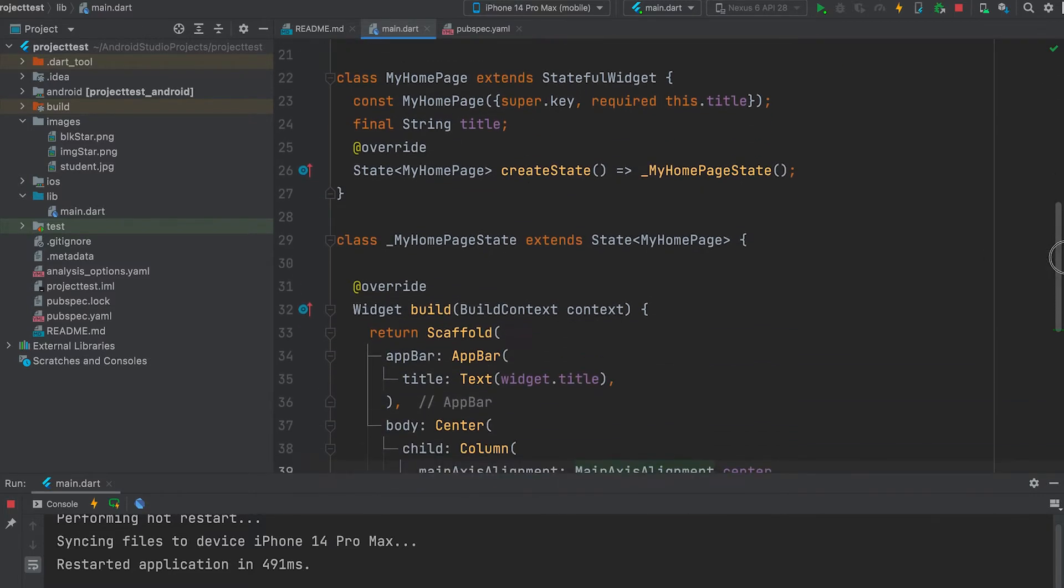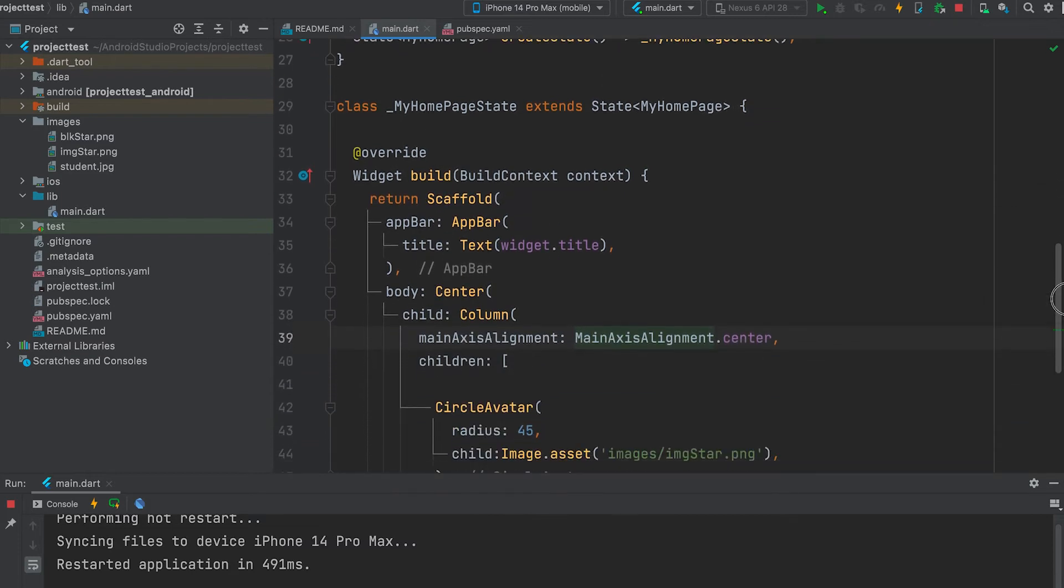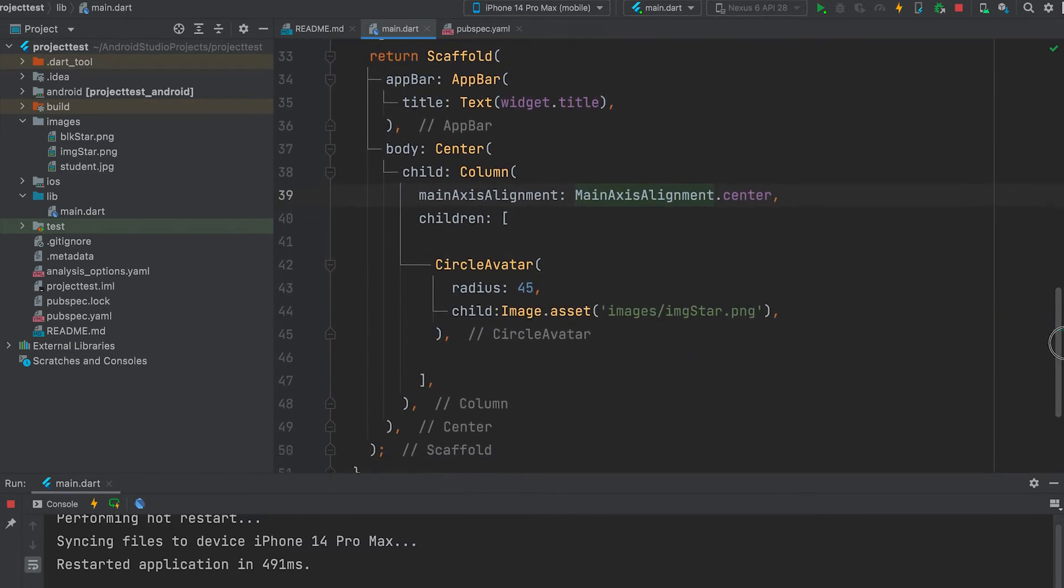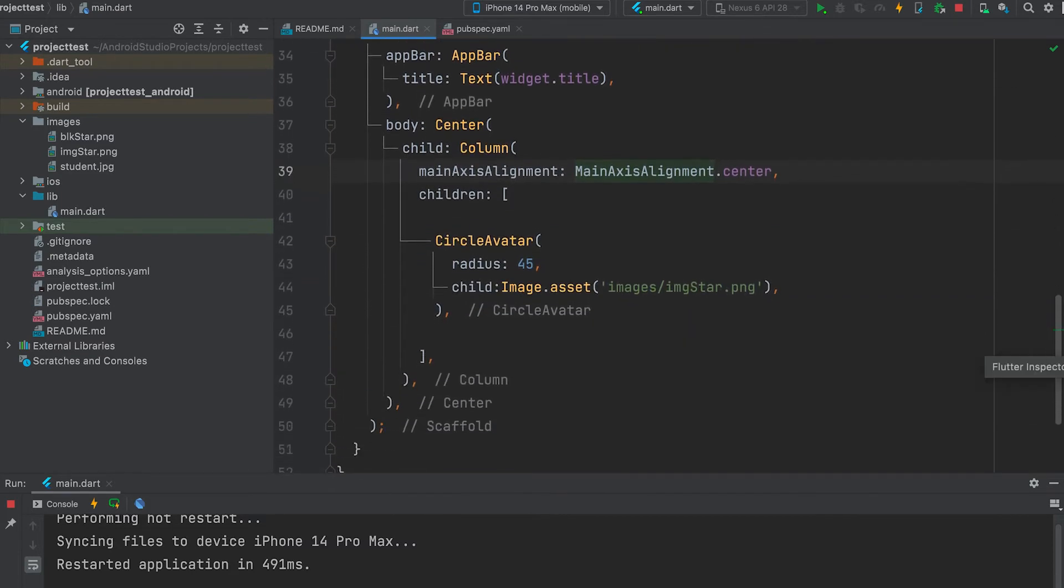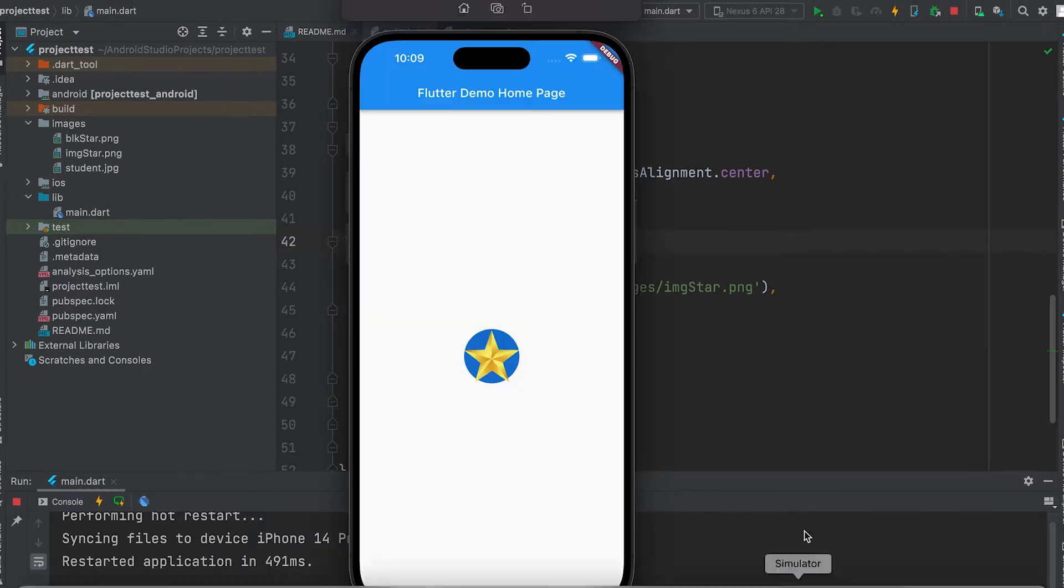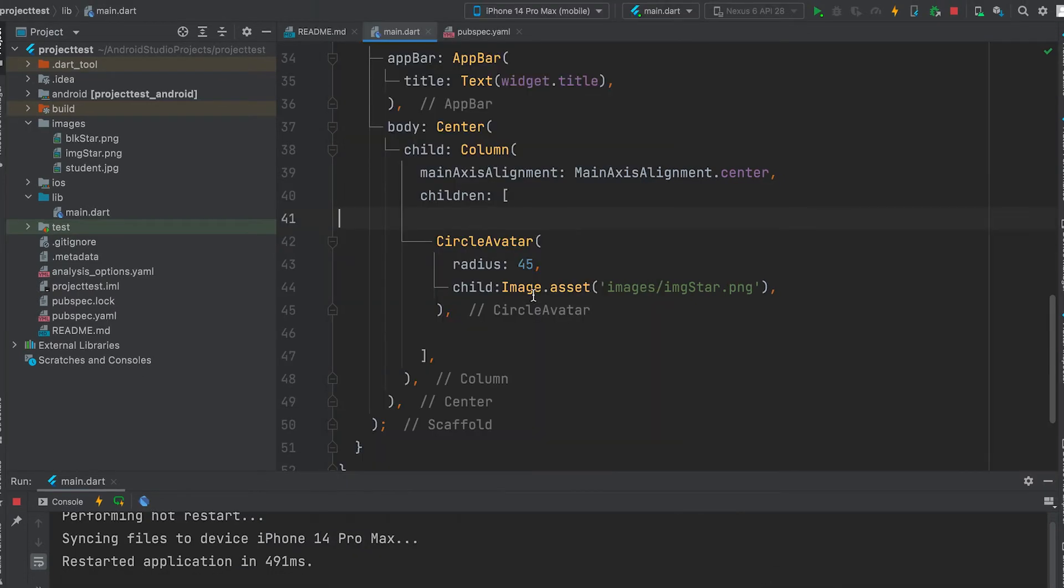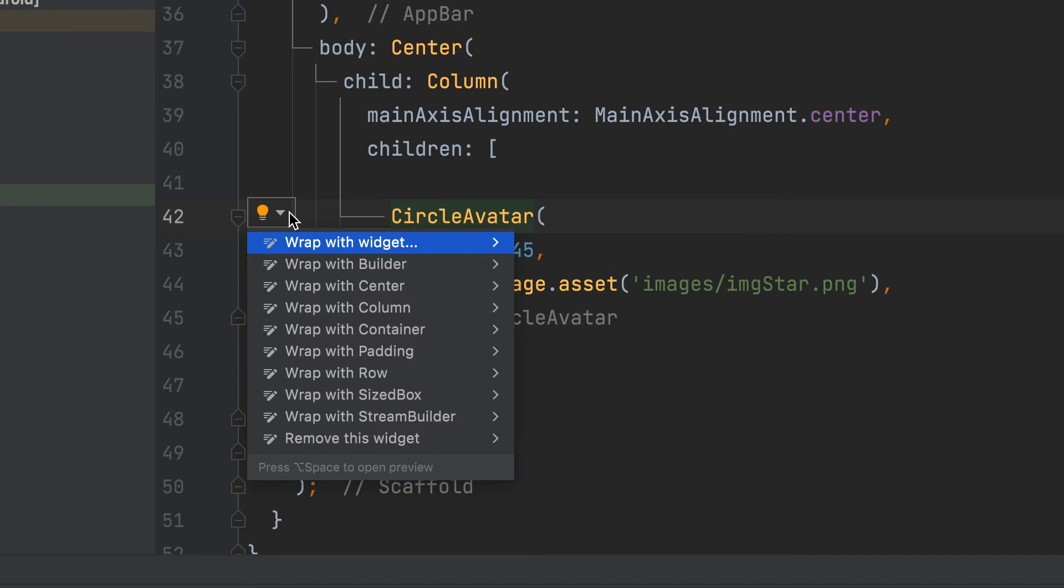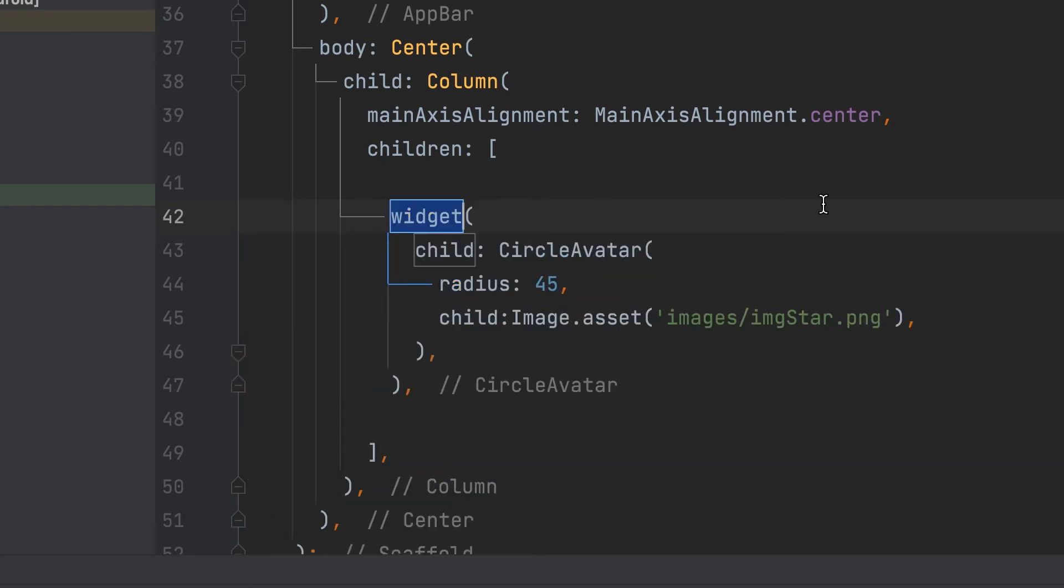Let's start a new project. CircleAvatar is used here. It has an image. It can be wrapped with a gesture detector to make it clickable.